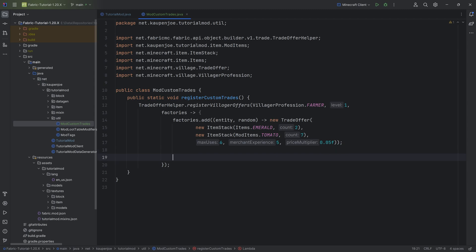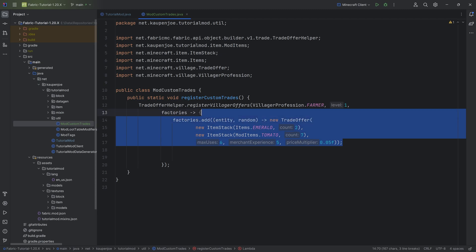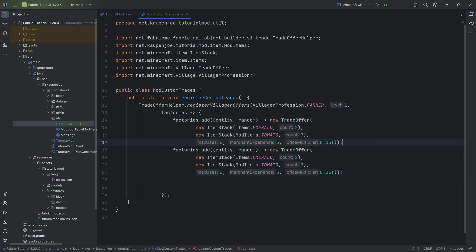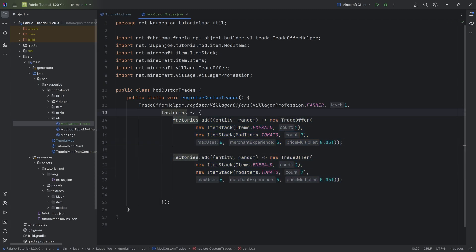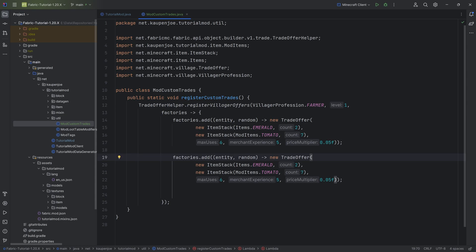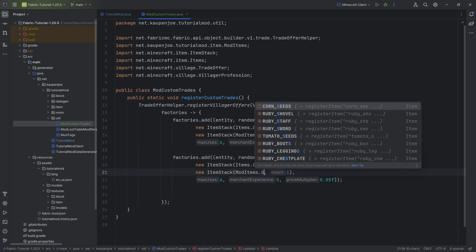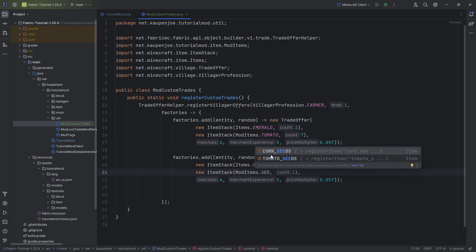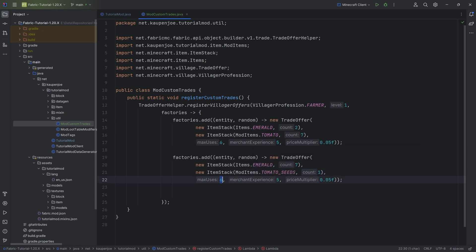And now if you wanted to add multiple trades to the first level of the farmer, you could just duplicate this, because factories in this case is just a list, and we just add something else to it. So for example, we can say for seven emeralds you will get one tomato seed. Something like this.